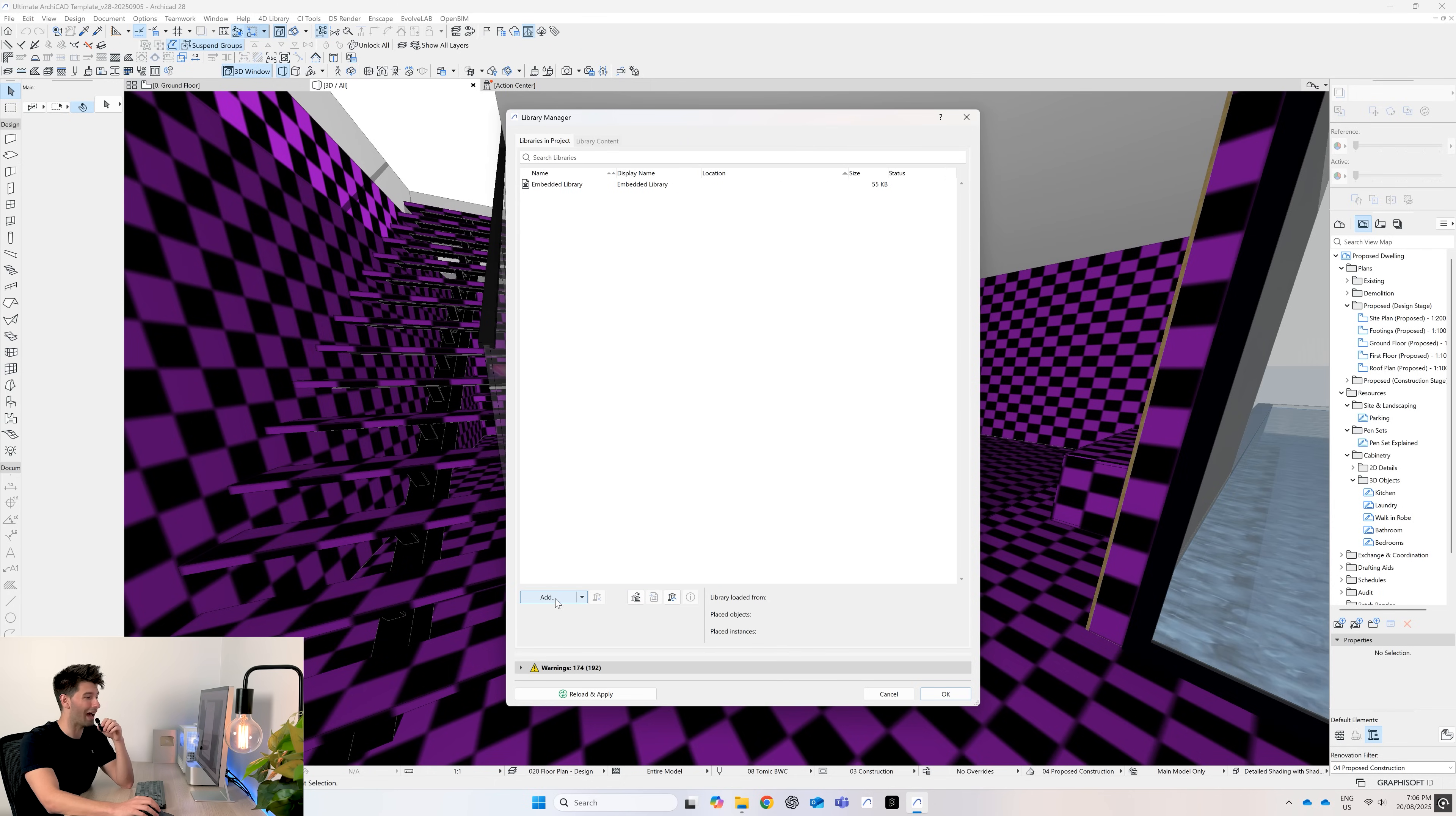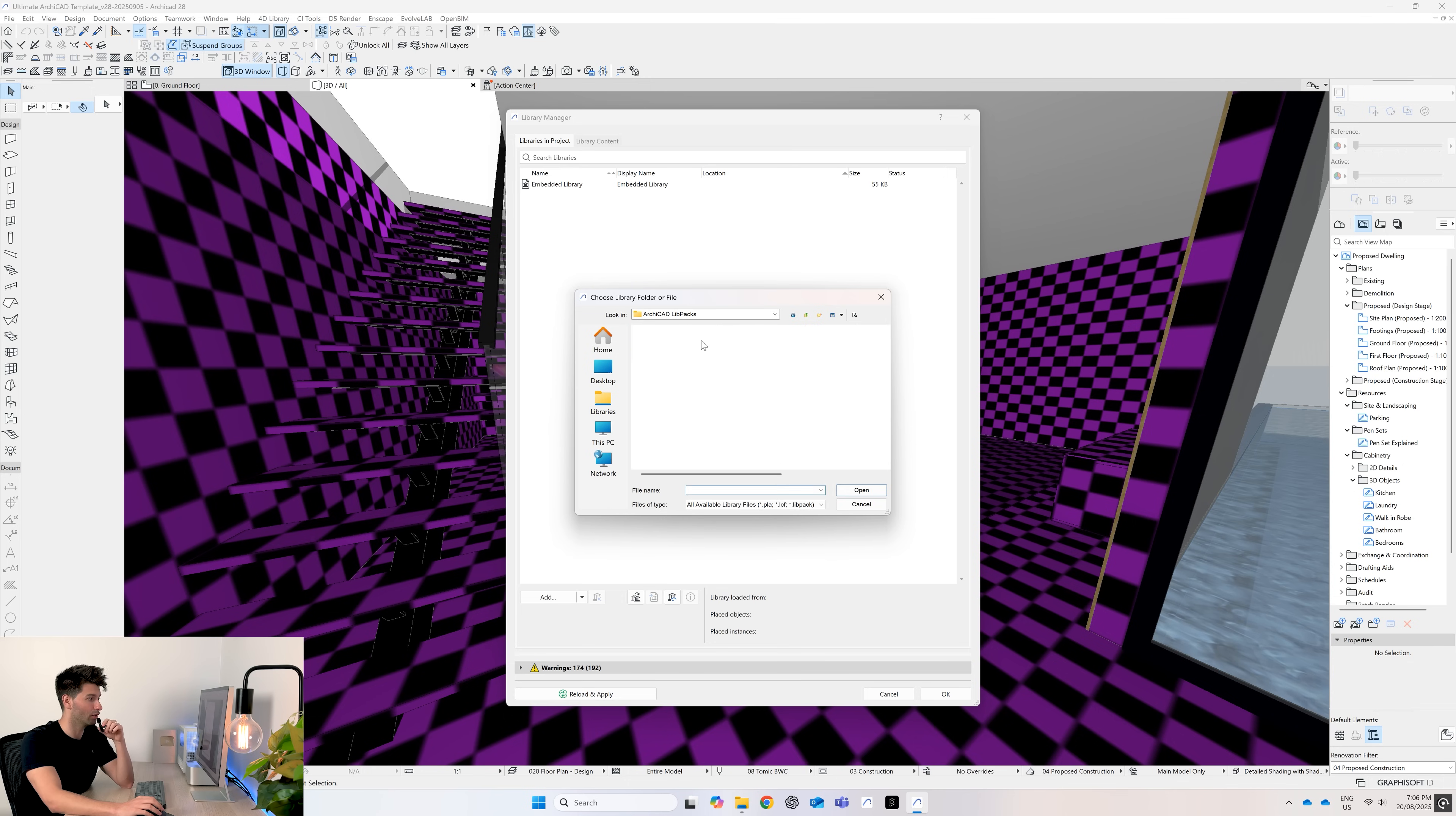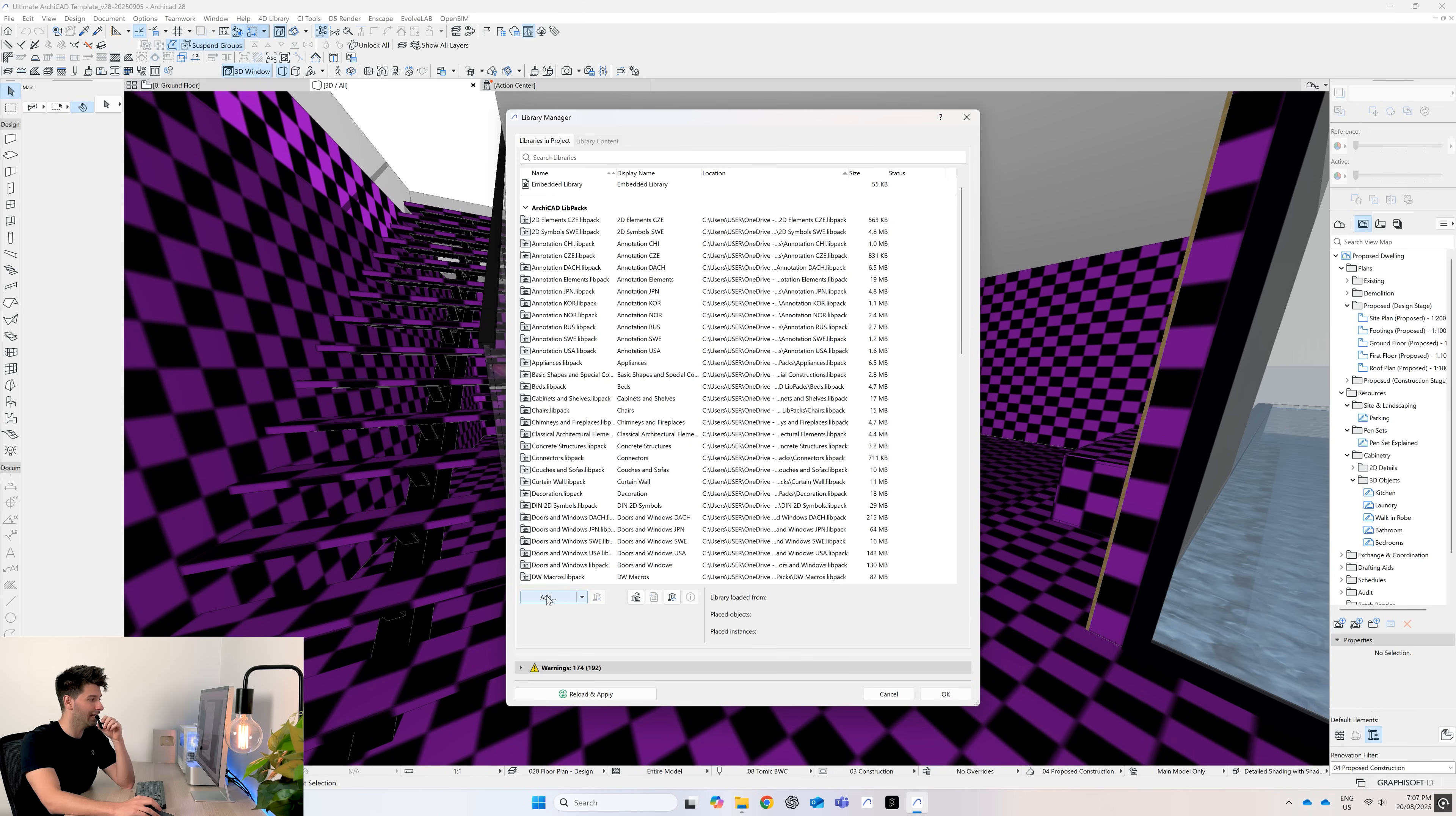The first thing you want to do is go to Add, and in my time each library you'll see T0-00 through to 05, but you also see the ArchiCAD lib packs. By default, ArchiCAD comes with its own lib packs installed. To make sure everything works the way I've set it up, you have to use my lib packs. So double click on lib packs, select them all by clicking on the first one, holding shift, clicking on the last one, and then pressing open. ArchiCAD will do its thing by populating all of the lib packs.